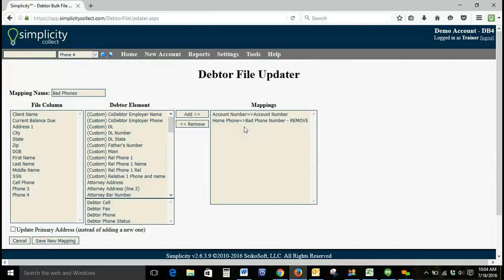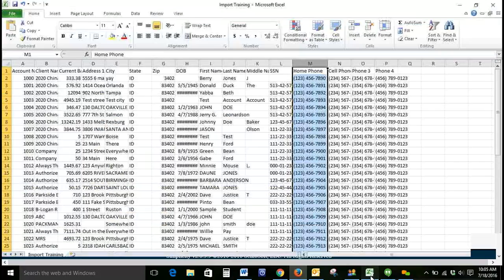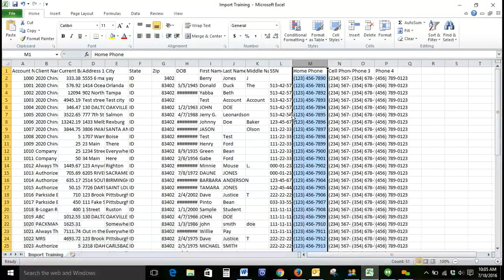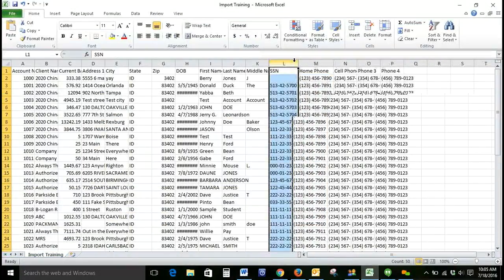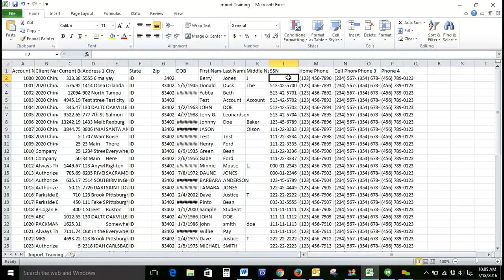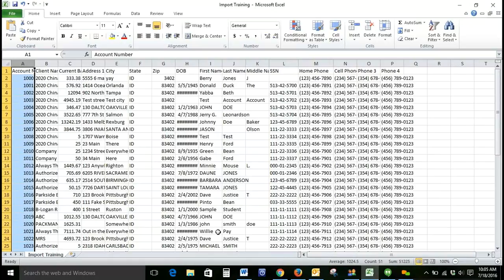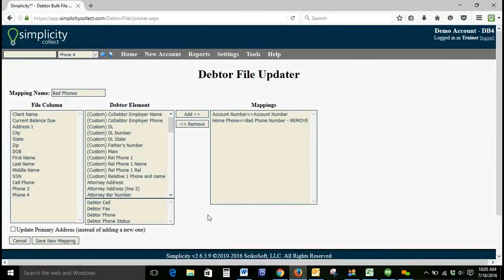And because this is the only thing we're doing with this spreadsheet, these are the only two account elements that we actually need to map. In order to use the updaters, you will need one of three things. You'll need an account number, a social security number, or a client claim number. So in this instance, we have an account number. We could potentially use social security number because we do have one of those. But as you can see, we do have some blanks there. So where I know that we have account numbers for all of these accounts in this spreadsheet, we're going to use this account number column as our account identifier.